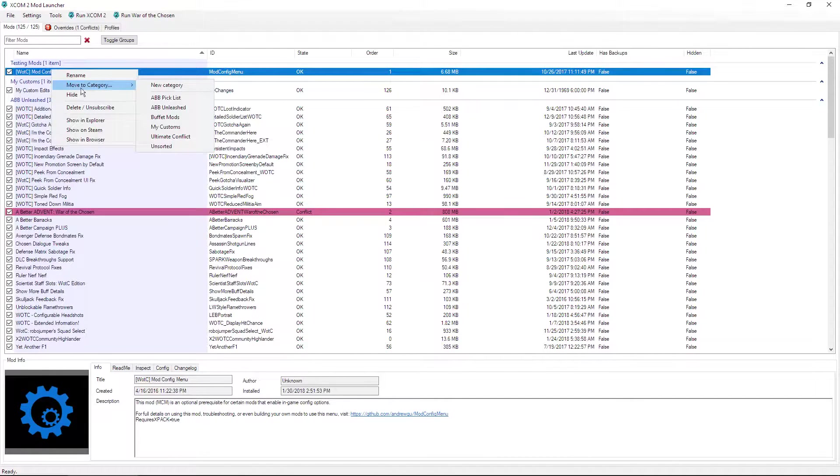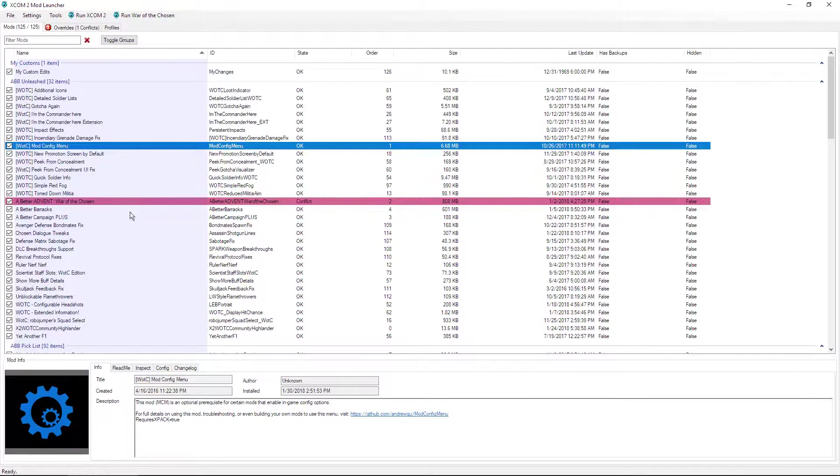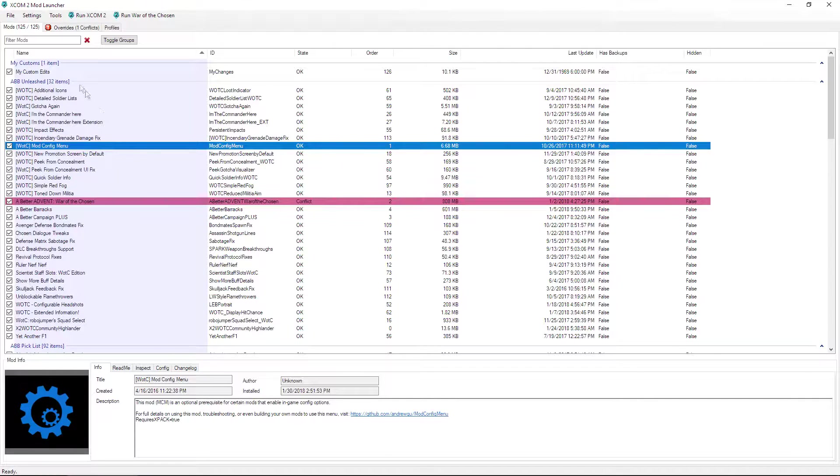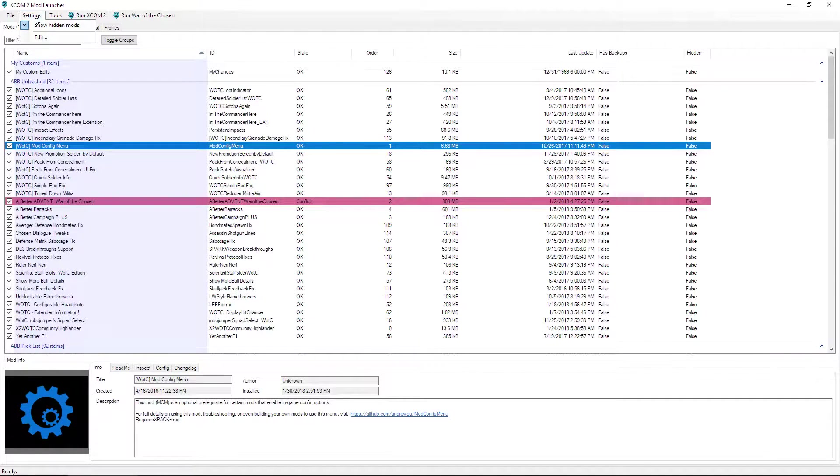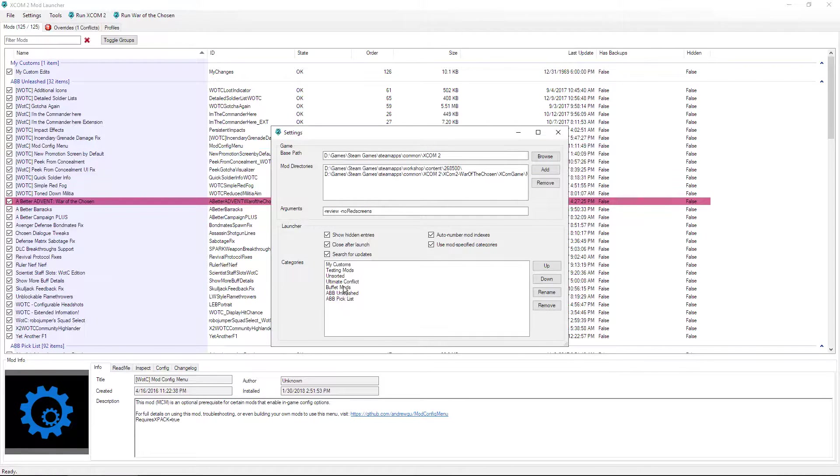Let's go ahead and put this back in my ABB Unleashed, and there it is, boom. Now you probably wonder, well how the heck then do I get rid of categories I don't need anymore? Let's go ahead and go to settings and edit.